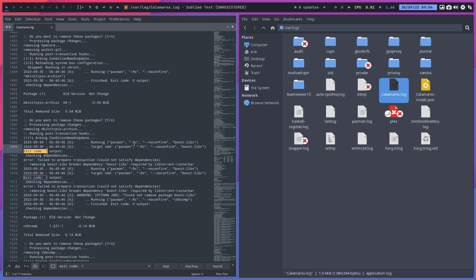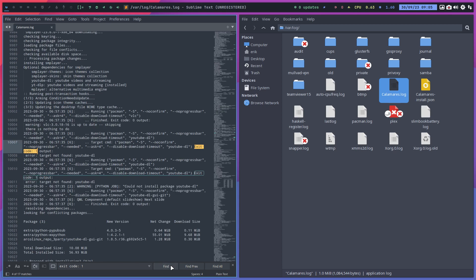It tries to remove something, but Pac-Man is smart. It says, no, I can't remove that because it's a dependency for something else. So I won't remove it. So that's cool. Required by libtorrent roster bar. Okay, fine.